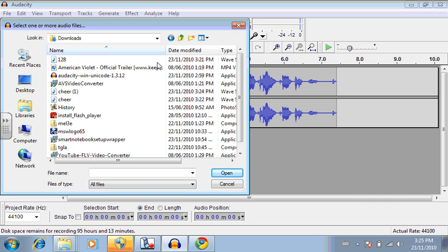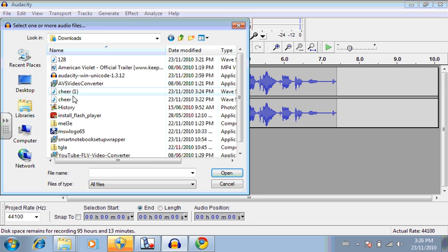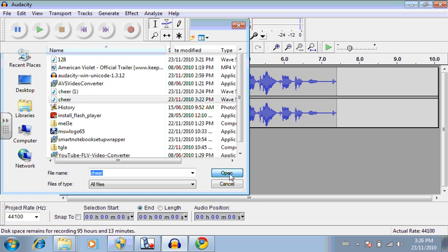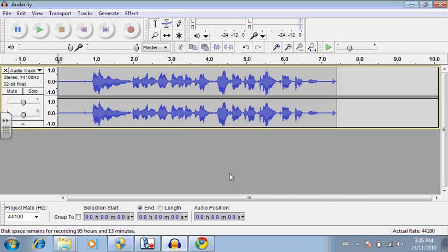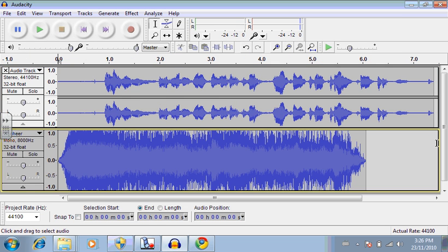So I'm going to go to the download directory, which is right here. And we should see Cheers, which is this one. And we're going to open it. And when you do that, it'll bring it into Audacity, and you should see it underneath.